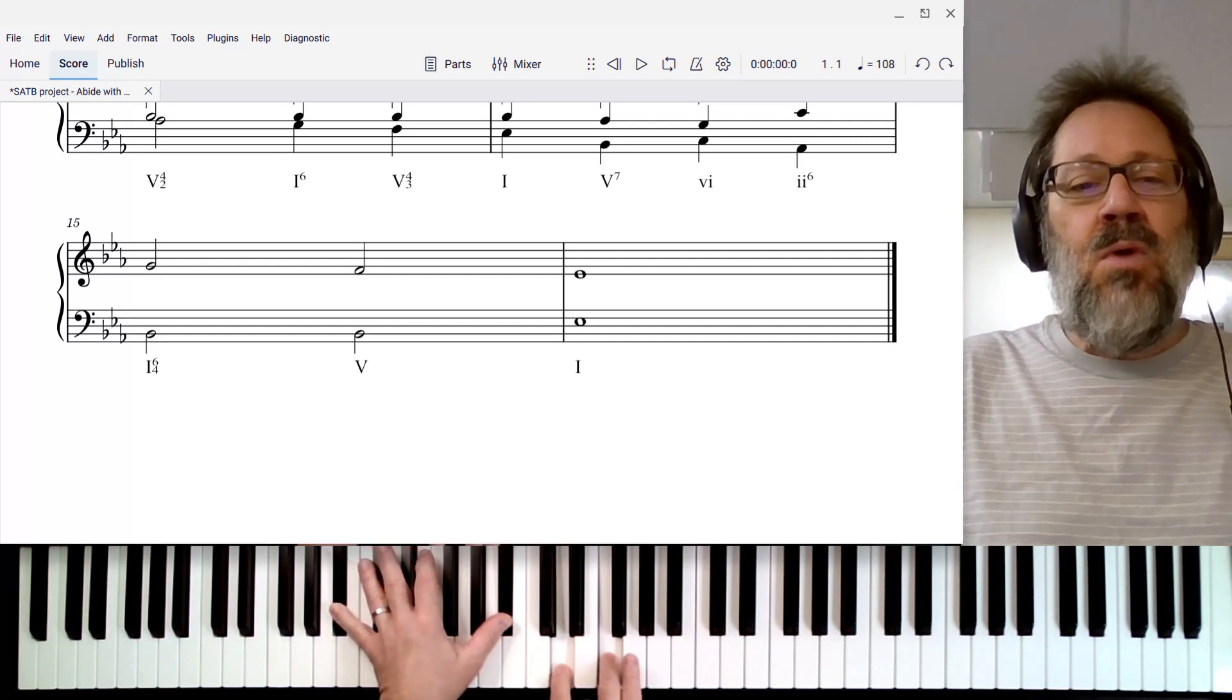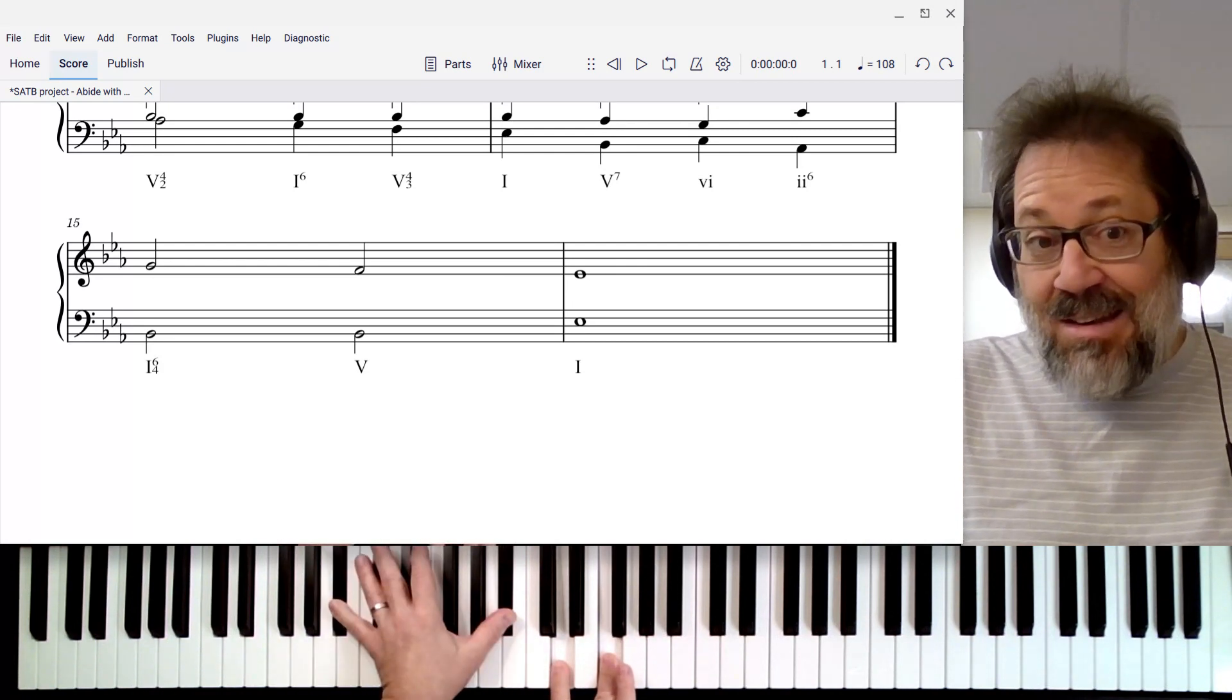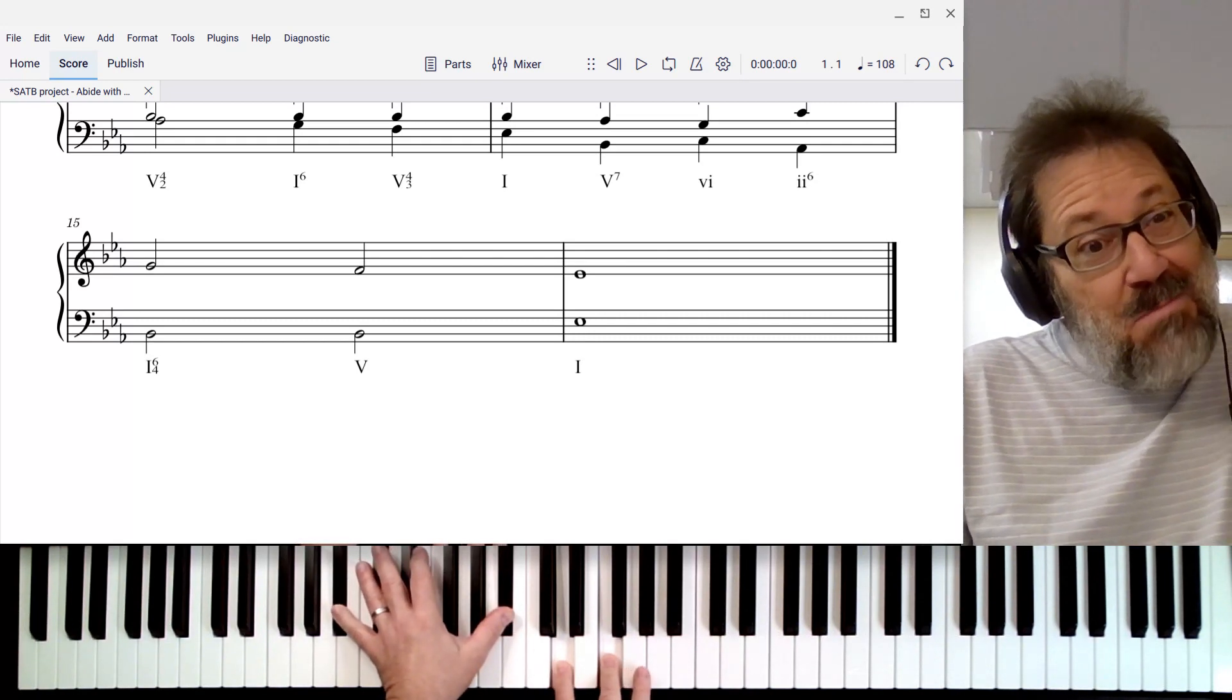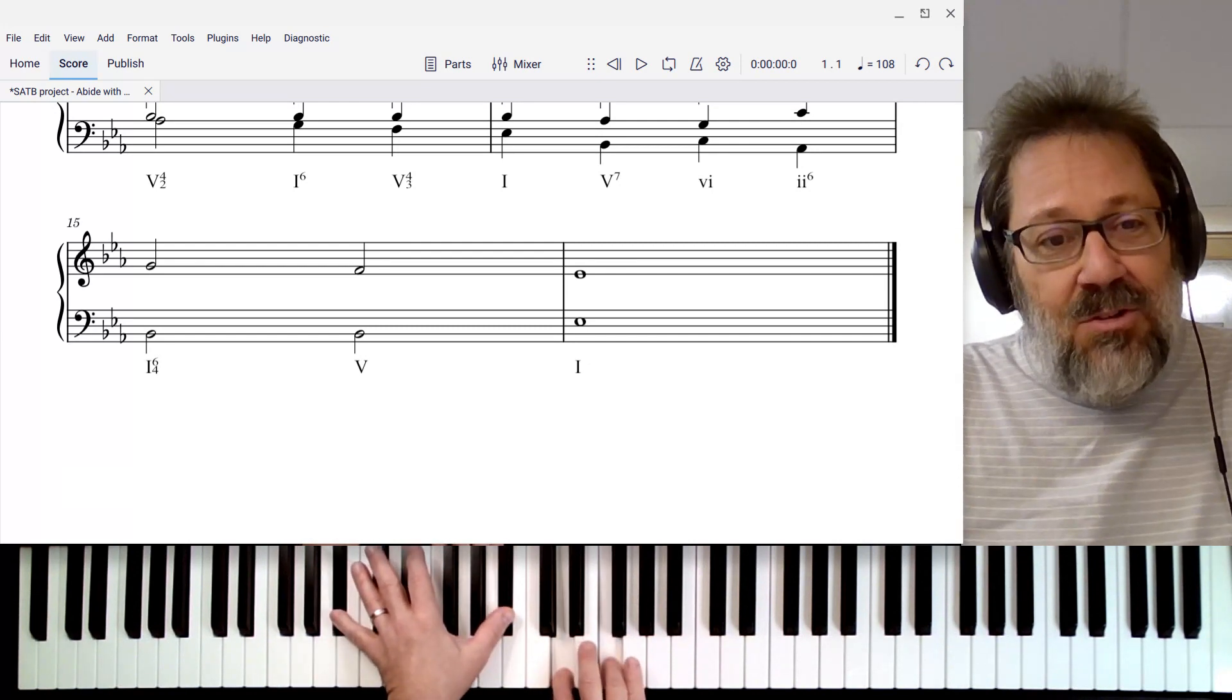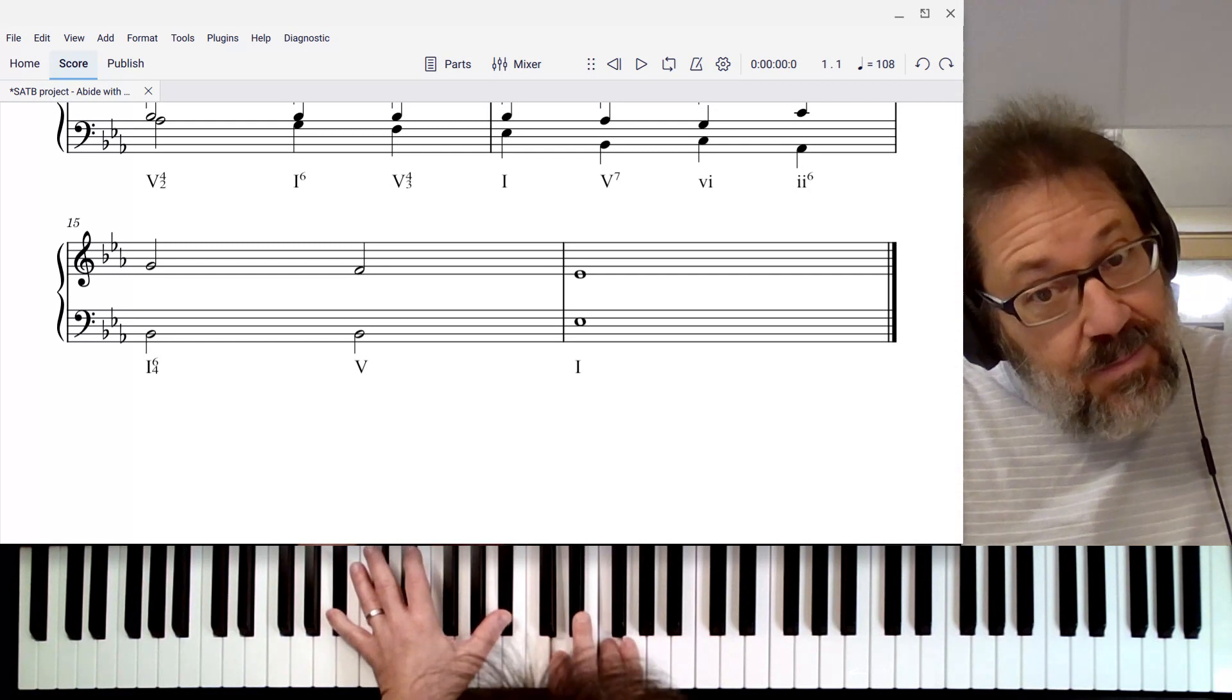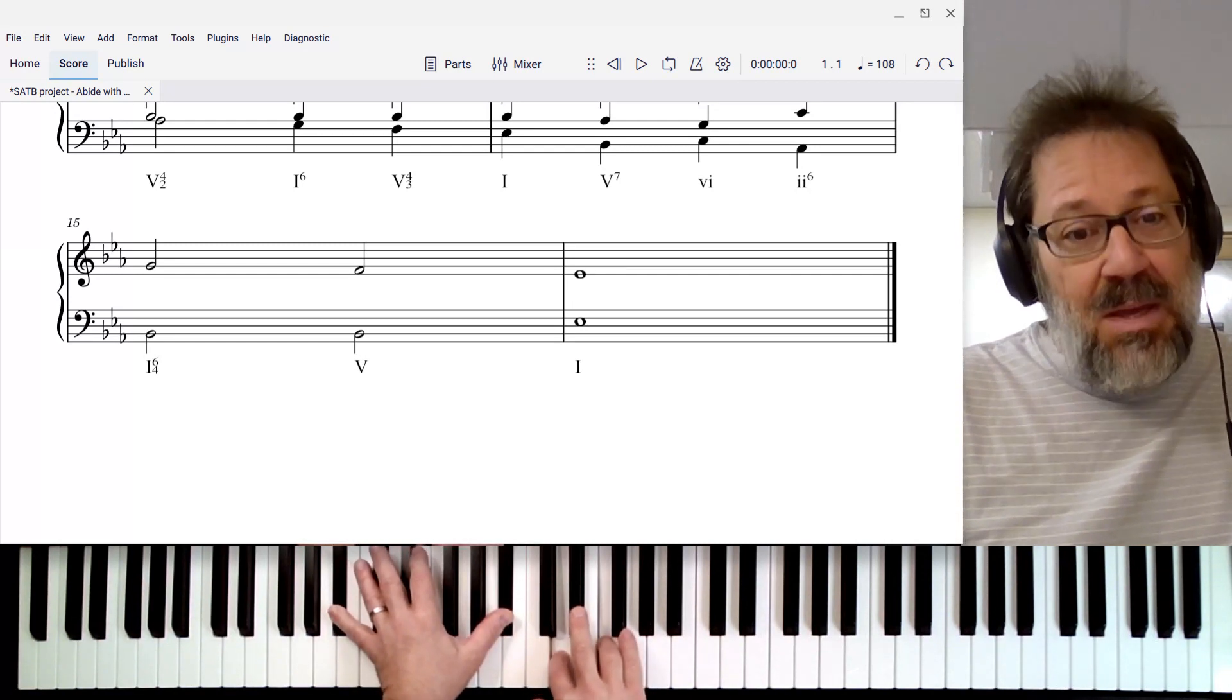So if I'm going to want to have that root B-flat doubled on the 5 chord, why not go ahead and double that B-flat also on the 1-6-4 chord? That way, we get to keep it as a common tone in both voices and then only move the other voices. These two voices both get to keep the B-flat.